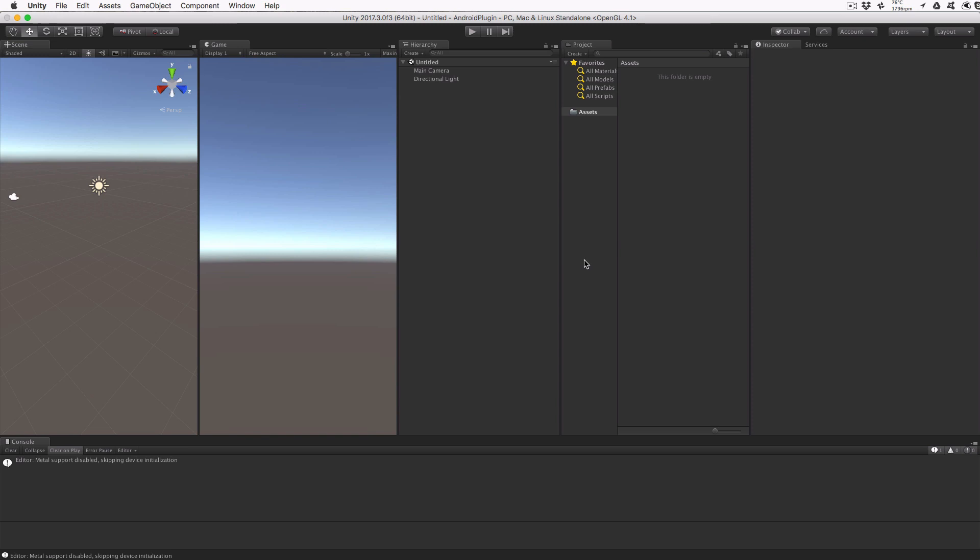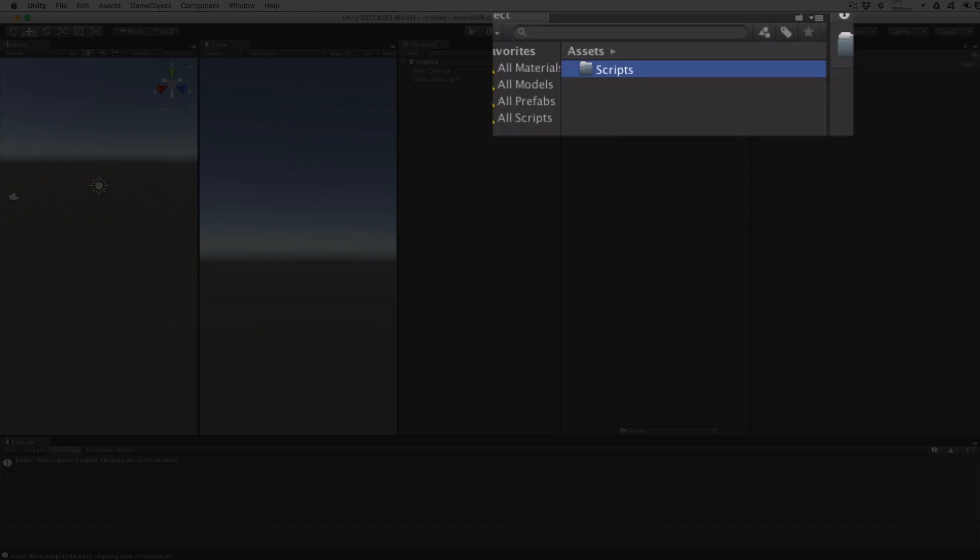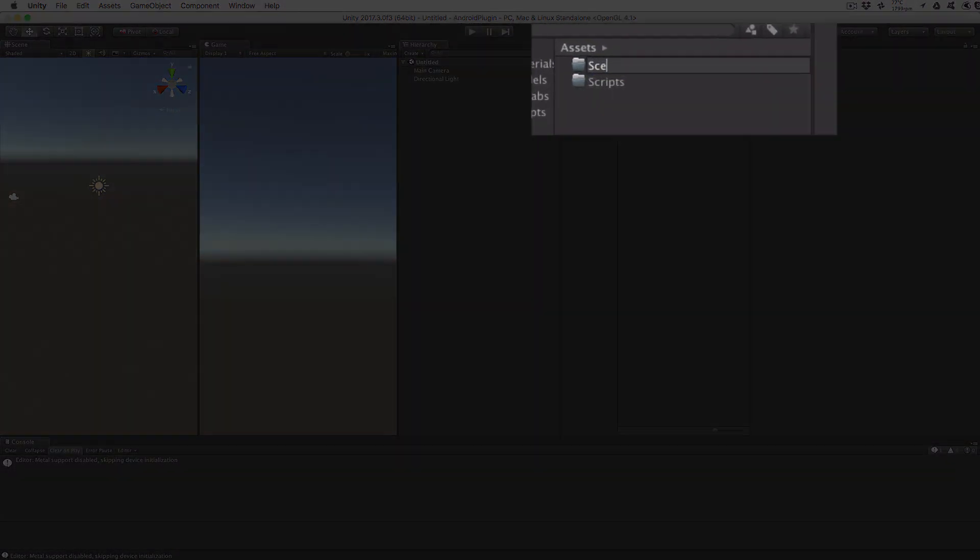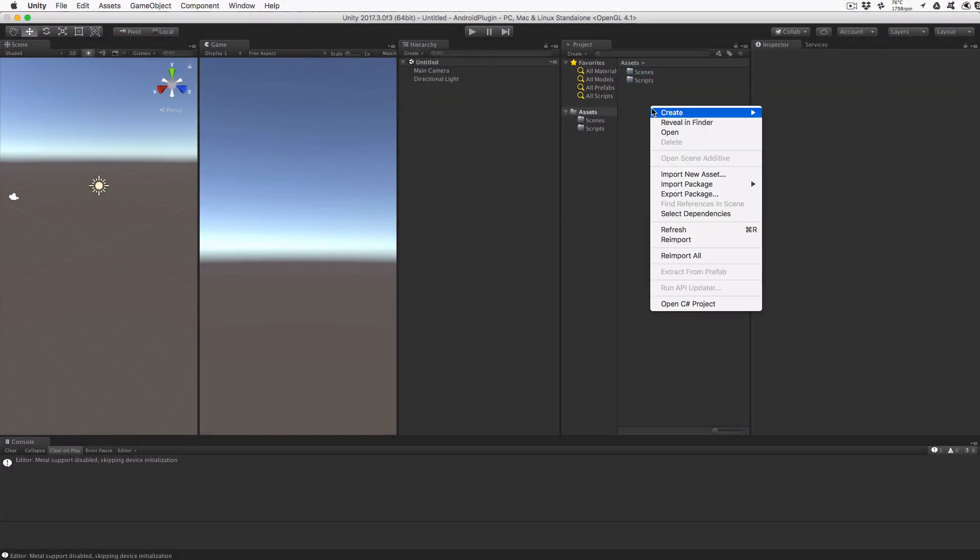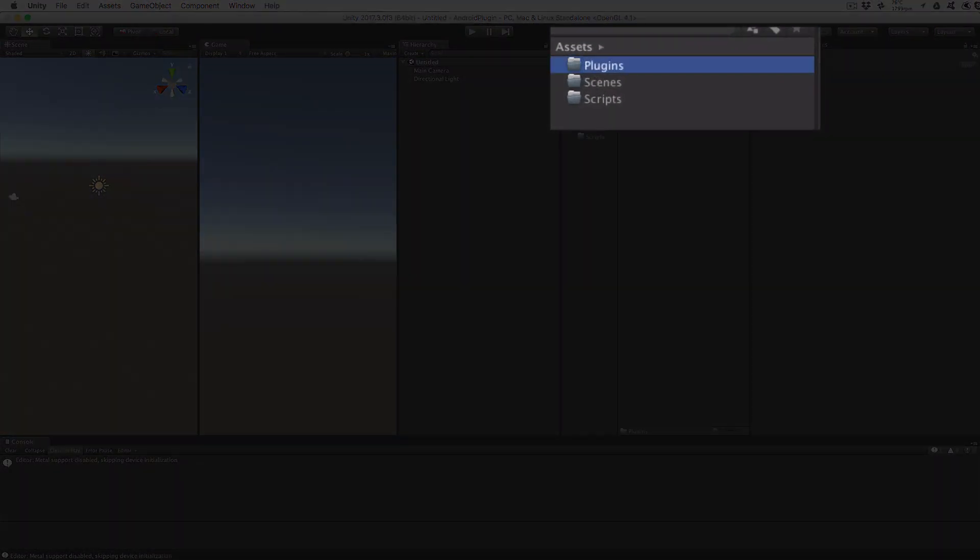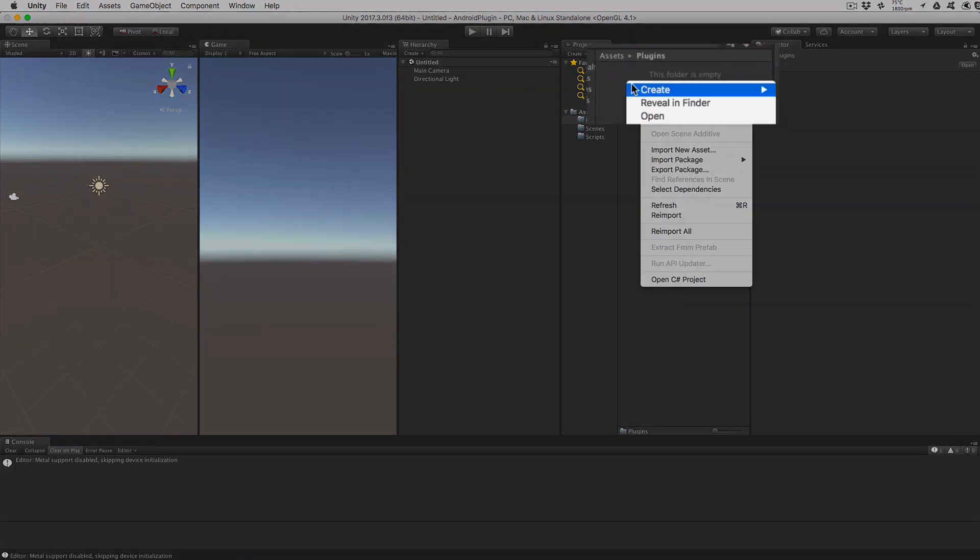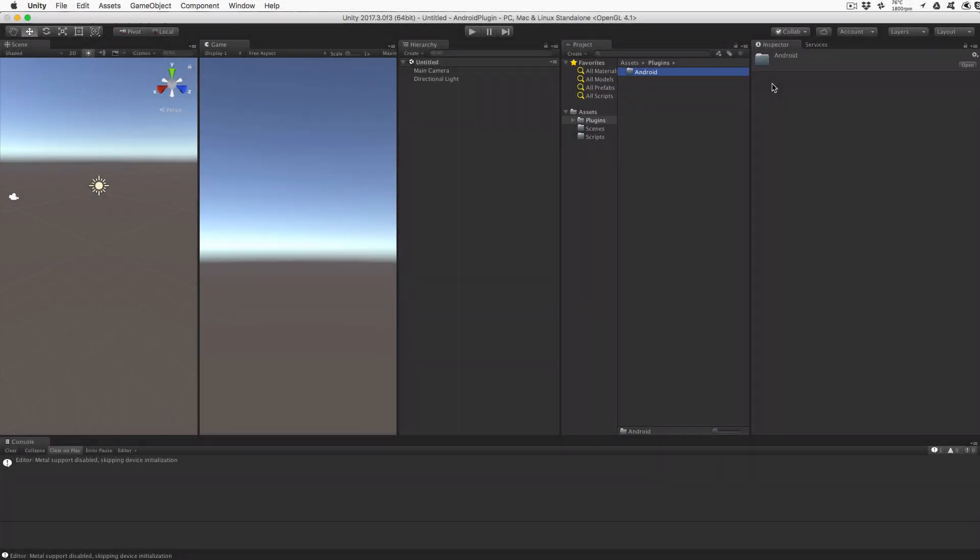First, let's create a new project in Unity. We're going to create a few folders to keep our project organized. Let's start by creating a scripts folder, a scenes folder, and a plugins folder. This folder is considered a special location in Unity, and it's where we'll place any plugins or external libraries to be used by the Unity project. Inside the plugins folder, we'll create an Android folder to hold our Android plugins and any other Android libraries that we want in the project.